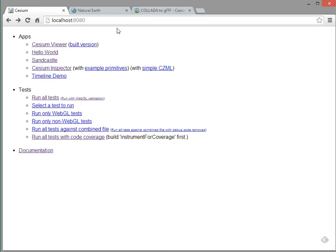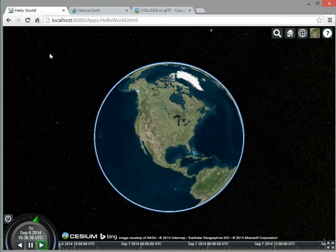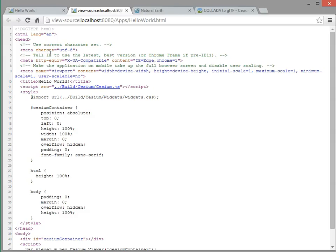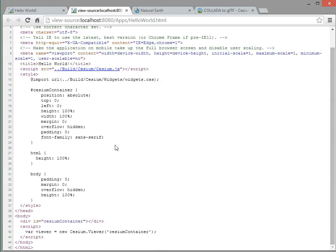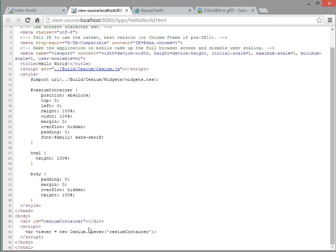Before we jump into Sandcastle, I want to point out the Hello World application. This is a very simple Cesium application. I'm going to bring up the source with Control-U. And inside the script tags, we create a Cesium viewer, which is the same code that we've seen in Sandcastle.